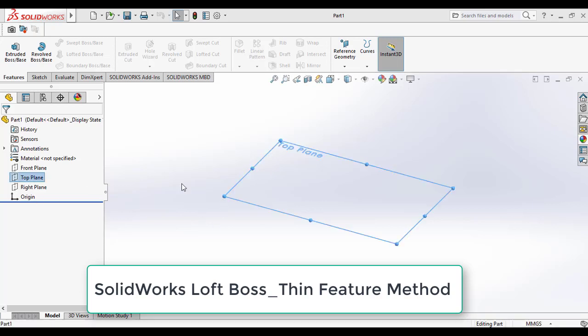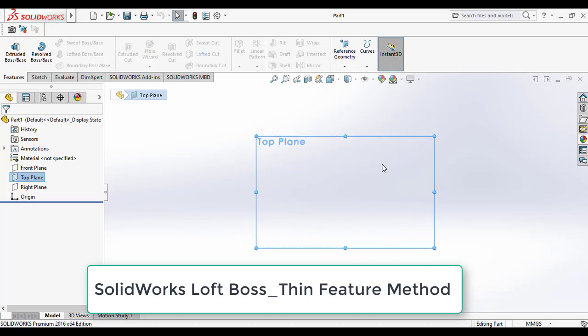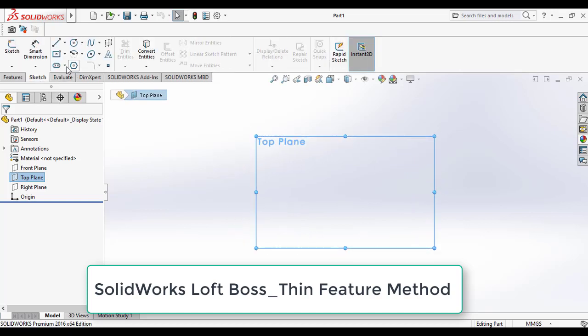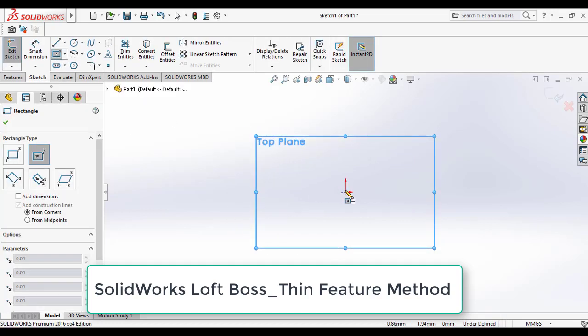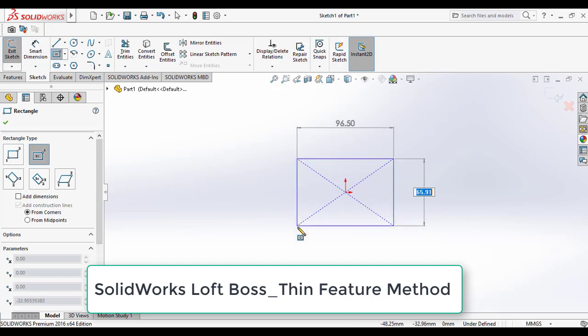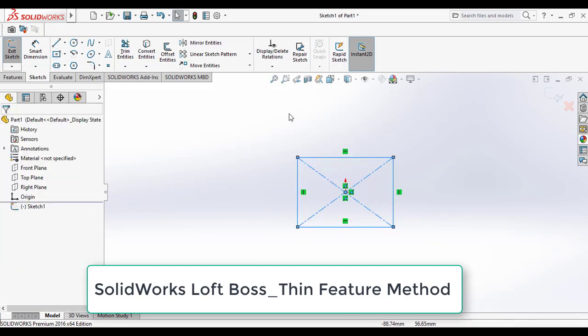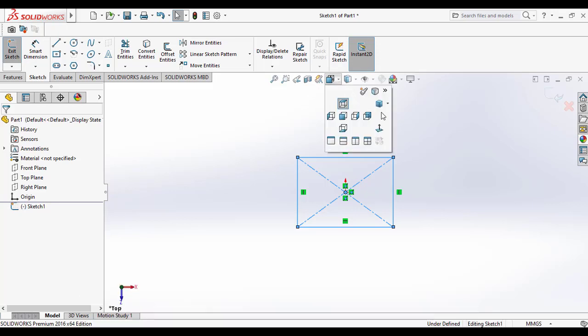For that, go to the top plane and click on normal tool. Then go to the sketch command manager and click on the center rectangular tool, and draw a center rectangle on this top plane. Next, make it isometric.